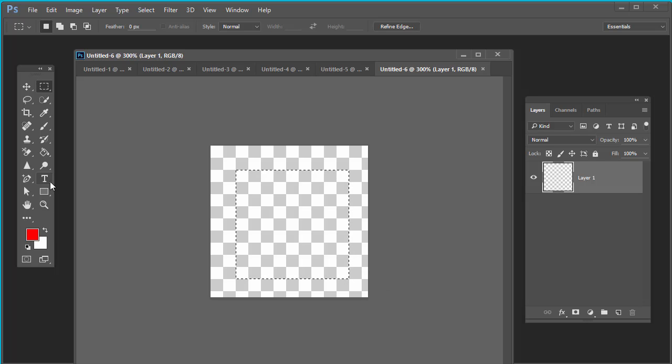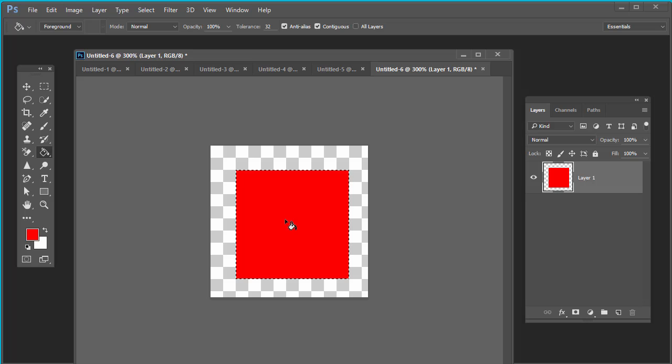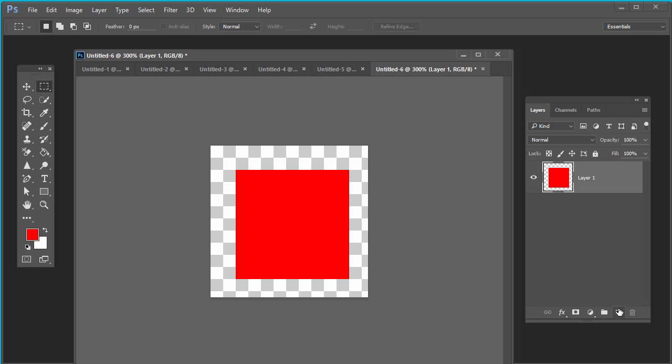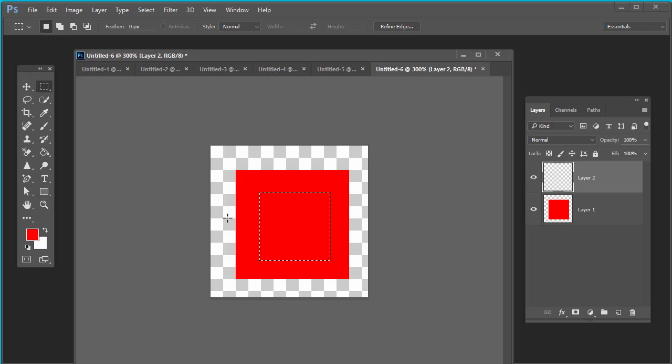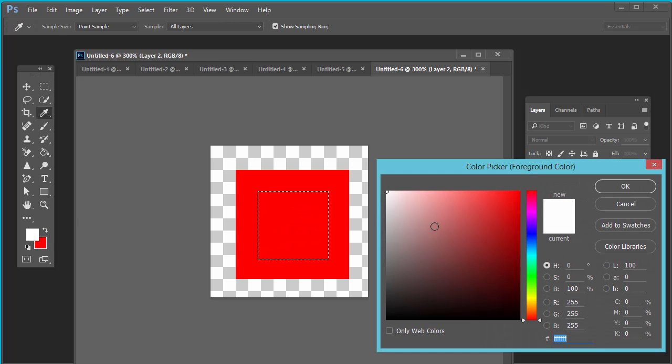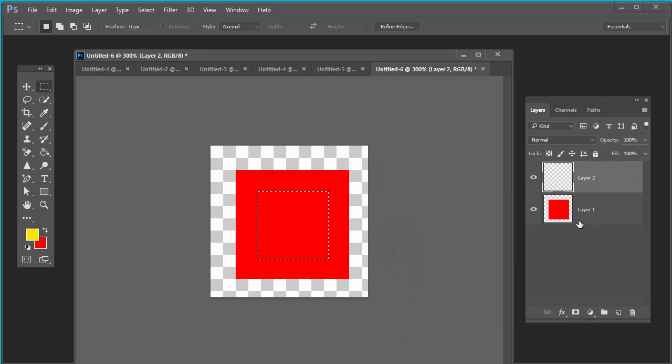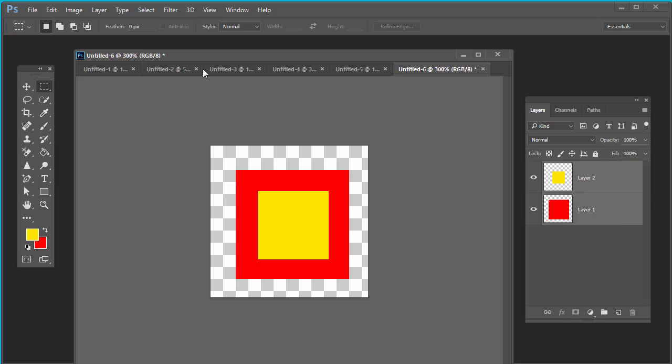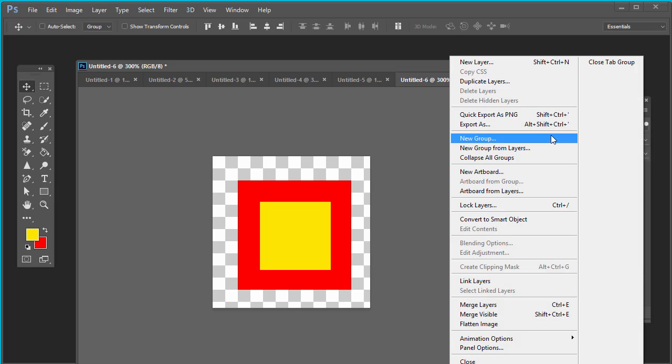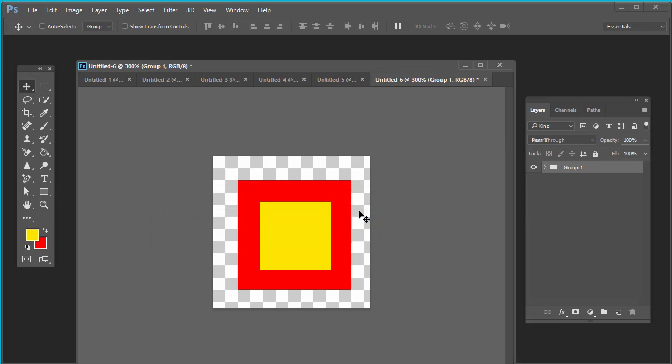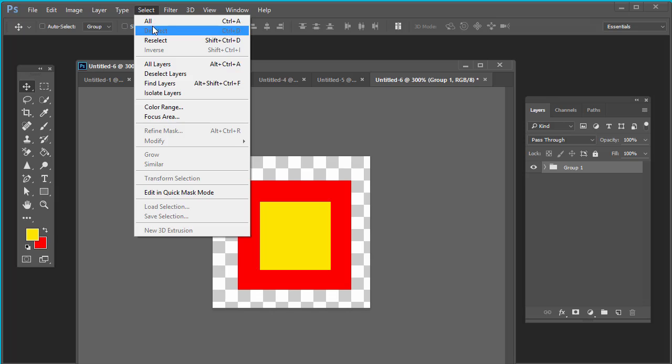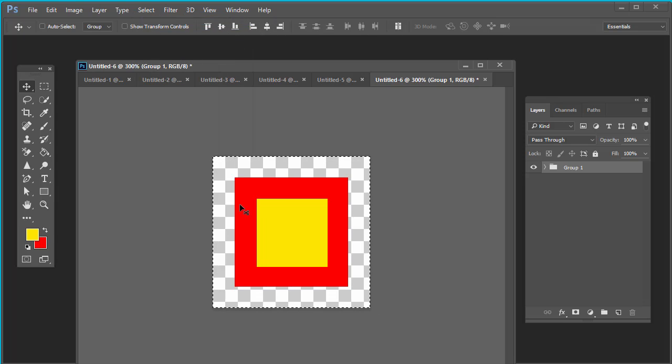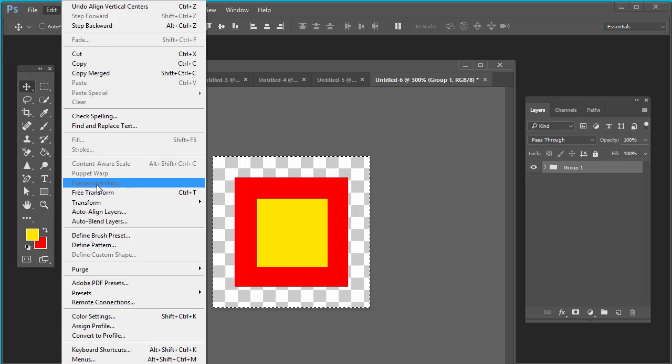This is rectangle. Fill it with red. Select, deselect. Fill it with yellow.